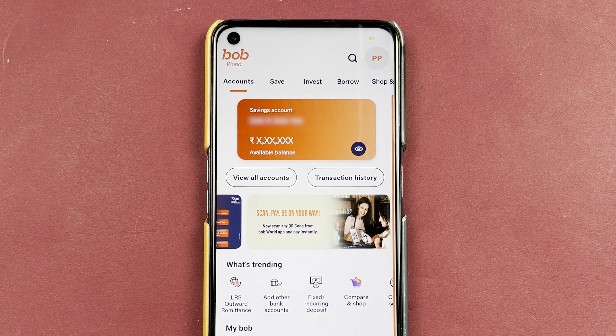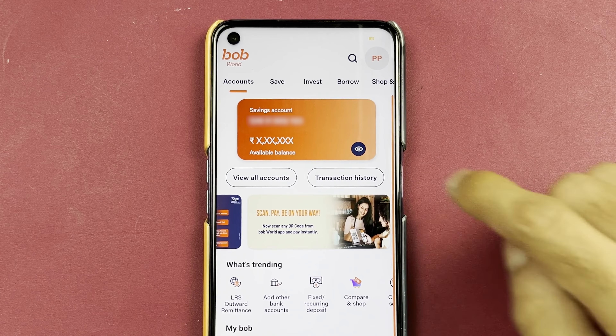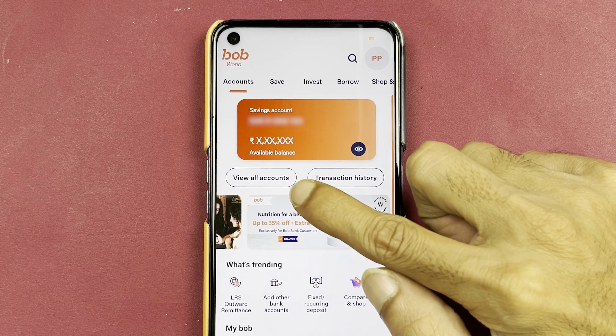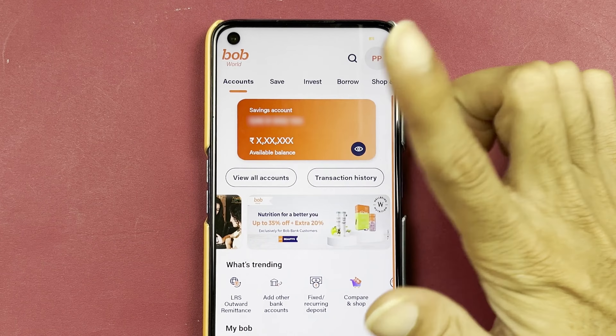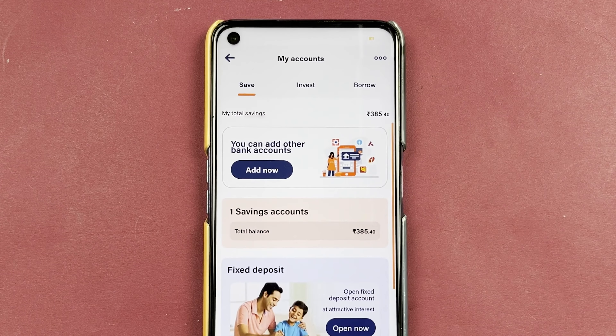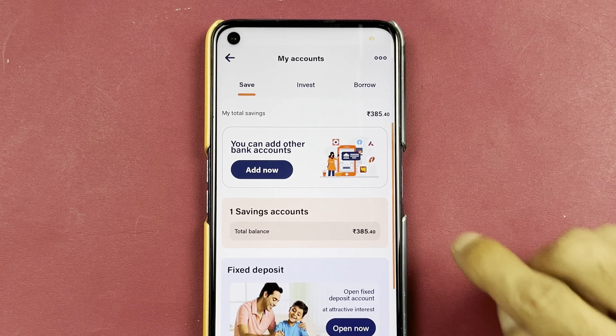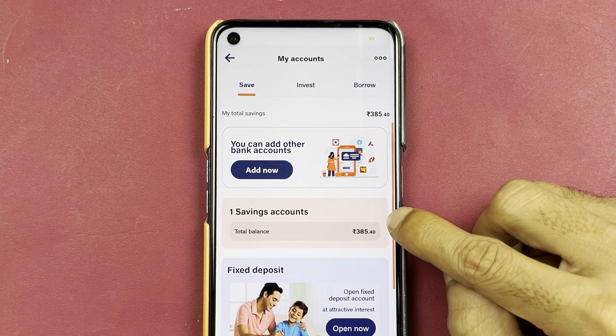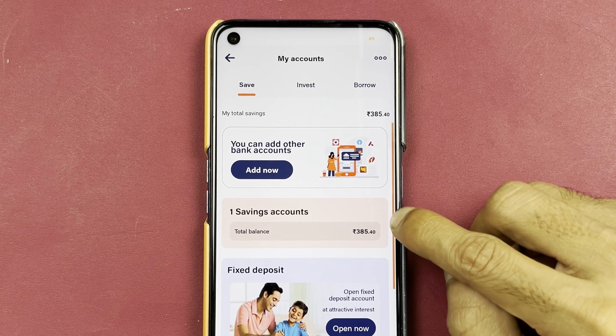Now to check out your customer ID, you need to select the 'View All Account Details' option. Once you select that, we are on the next page and you need to select the saving account option over here.